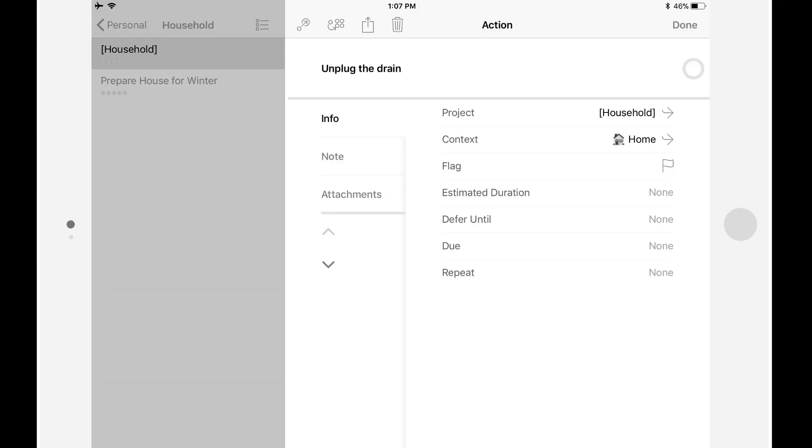A context might also be used to indicate how challenging something is, allowing you to distinguish an action that you can practically perform in your sleep from something that requires you to be in a focused state.